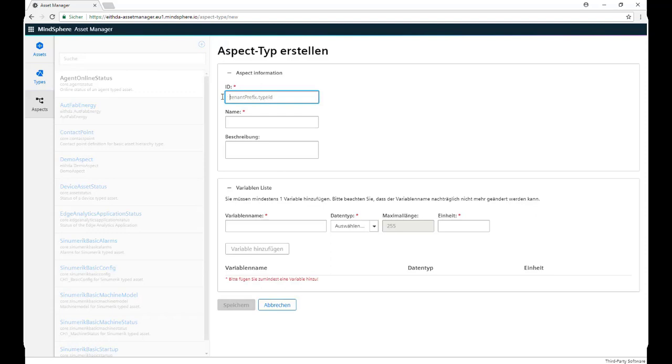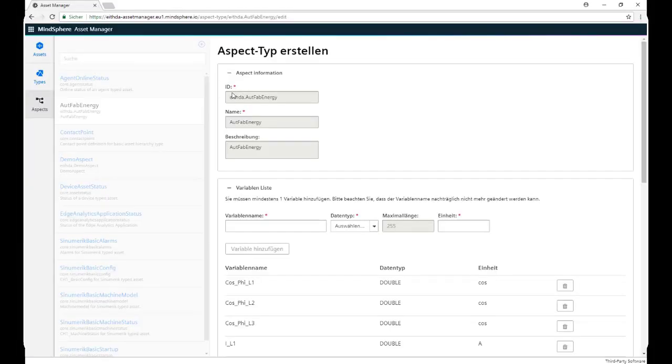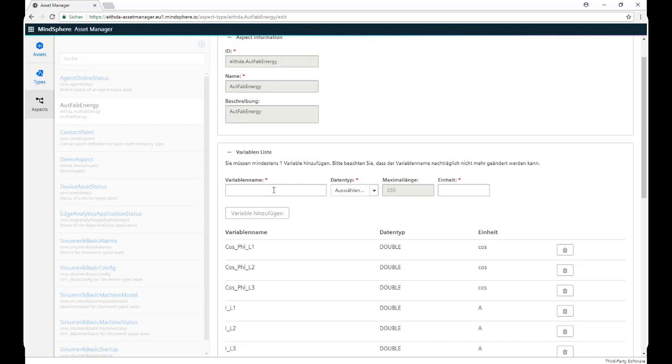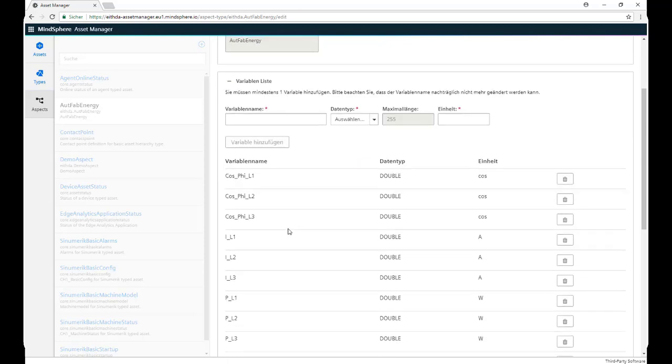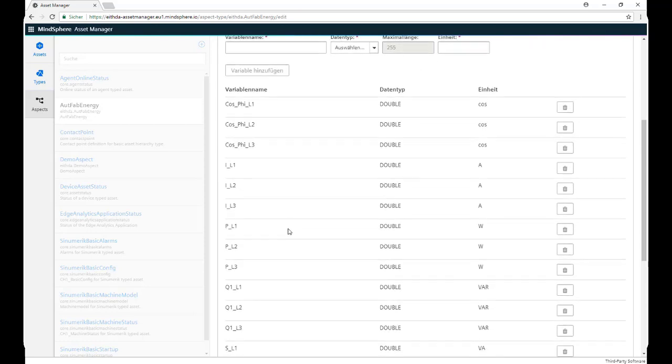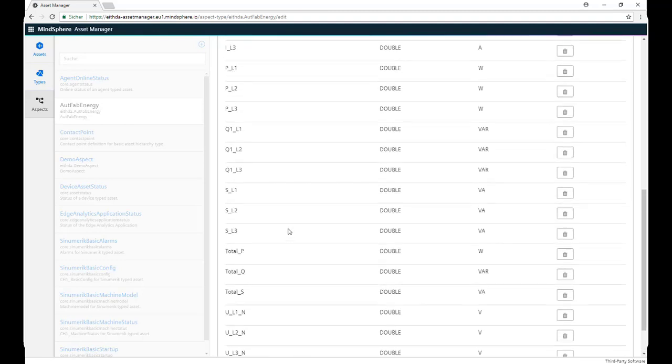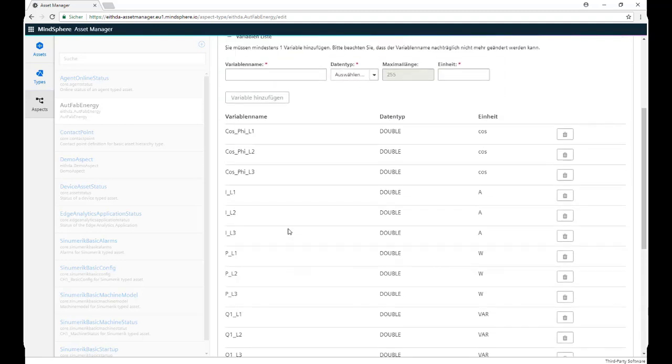We give it a name, then we give it a name again, then we add all the variables that we previously add to our MindConnect Nano. It's very important that the variables have the same data type and unit as they did on the MindConnect Nano. The name is optional, but it's recommended to use the same to avoid confusion.